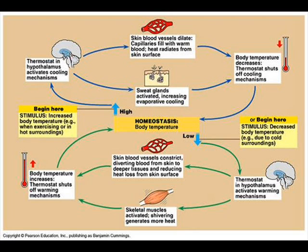The thermostat in the hypothalamus activates cooling mechanisms. The skin blood vessels dilate and capillaries fill with warm blood. Heat radiates from the skin surface, body temperature decreases, and the thermostat shuts off the cooling mechanism.